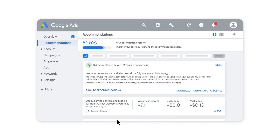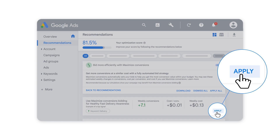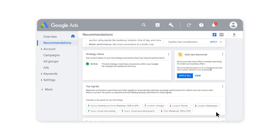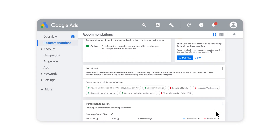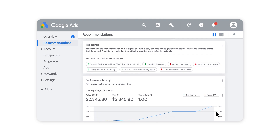Maximize Conversions will likely use all of your campaign budget, so make sure it's set to an amount that you're comfortable spending. Once Maximize Conversions is enabled, you can check on your performance using the bid strategy report right from your campaigns page.